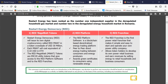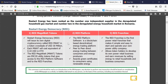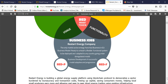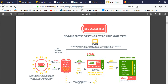The Restart Energy ecosystem has RED and MWAT tokens as its main tokens. Restart Energy will issue its own digital cryptocurrency called RED MWAT in a token crowd sale. You can access their platform if you are holding tokens. The RED platform is a blockchain-based decentralized energy trading platform enabling peer-to-peer direct energy trading between consumers and energy producers. You can also take a franchise if you hold MWAT tokens.